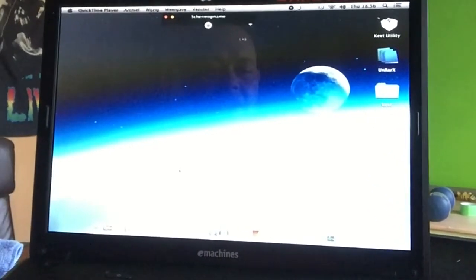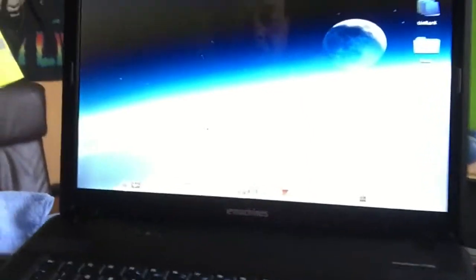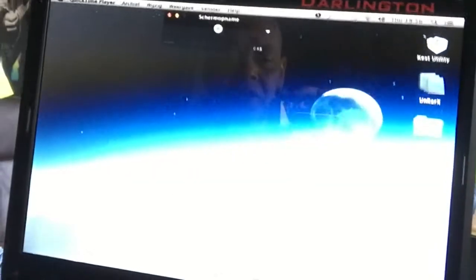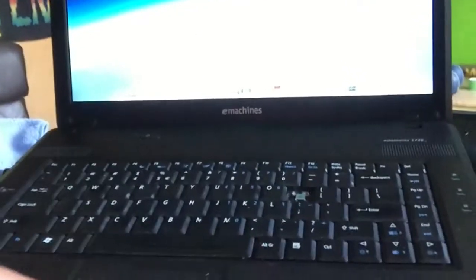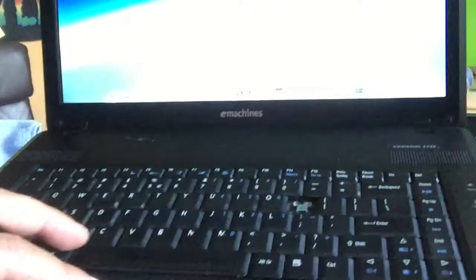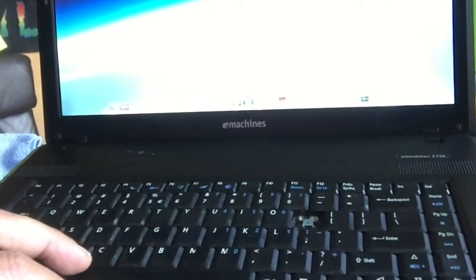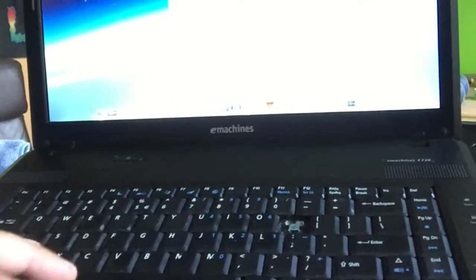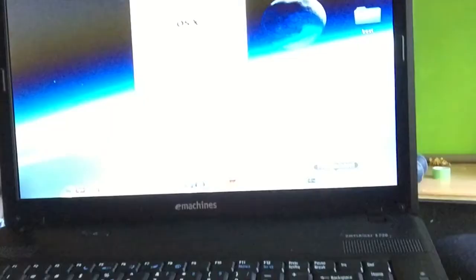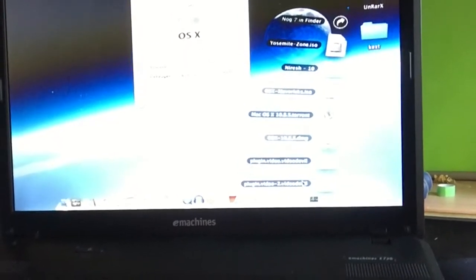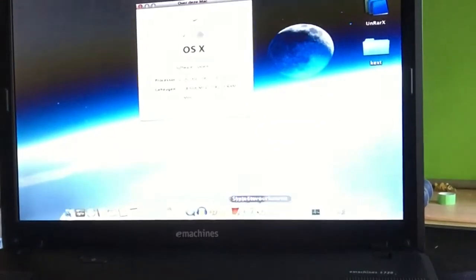So yeah, that's it, peeps. I'm not going to make this video any longer, but I can confirm that Mac OS X Mavericks also runs on this Acer e-machine e720.